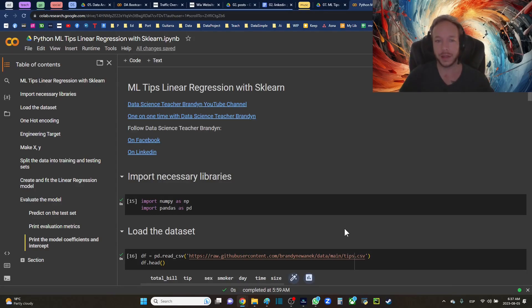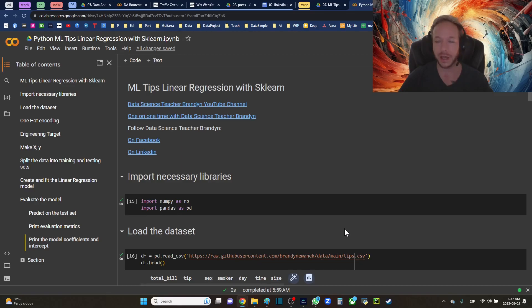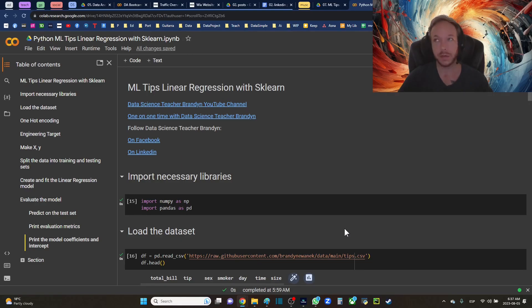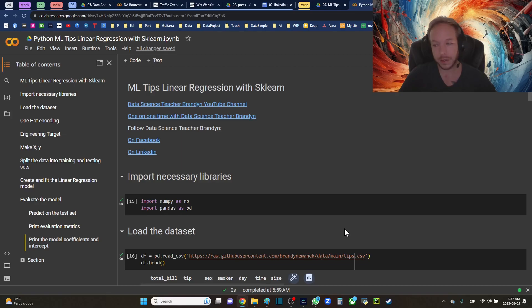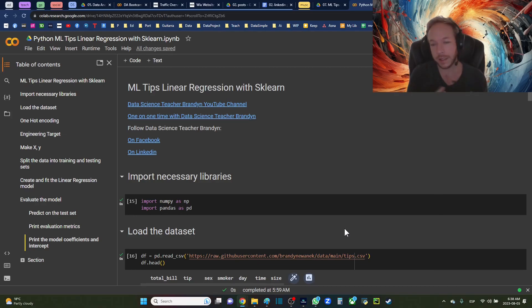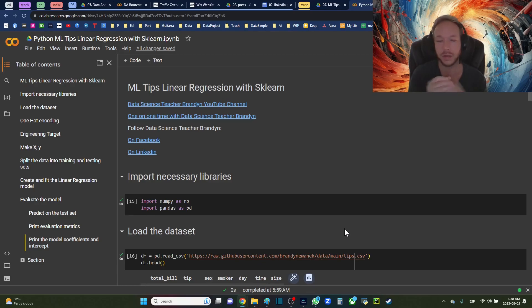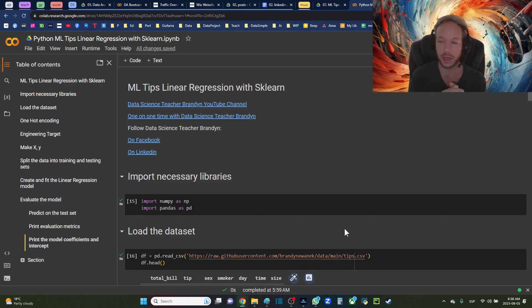Hello and thank you for joining me here with Data Science Teacher Brandon. Today we're going to get into machine learning tips, discussing linear regression. You've probably heard of it - it is definitely the most simple type of model. I'd say everything in data science is built around the concept of getting around limitations of linear regression.